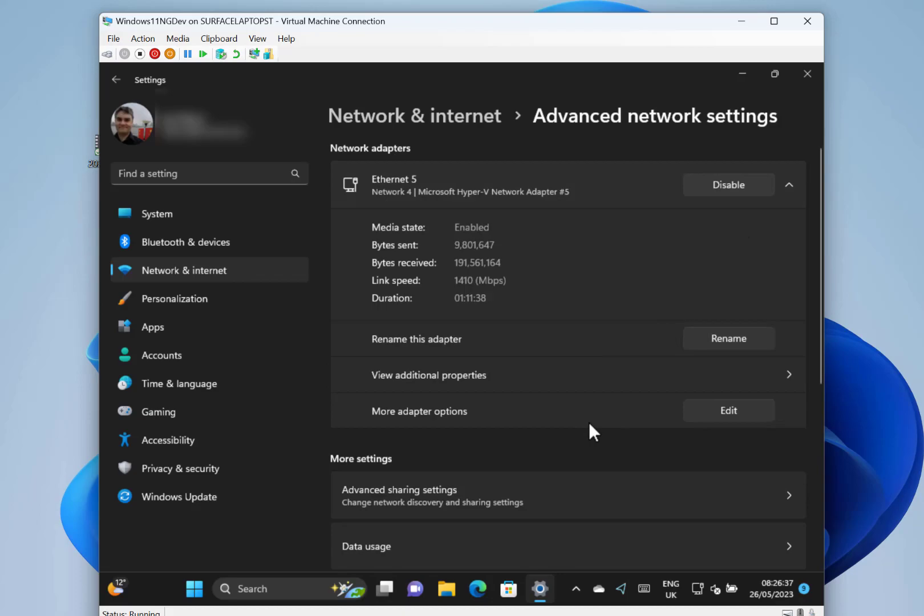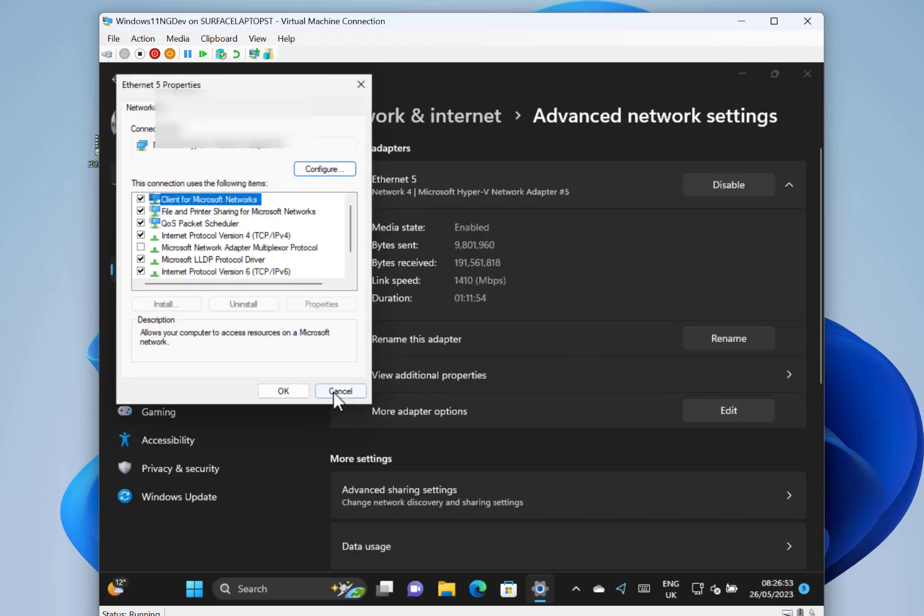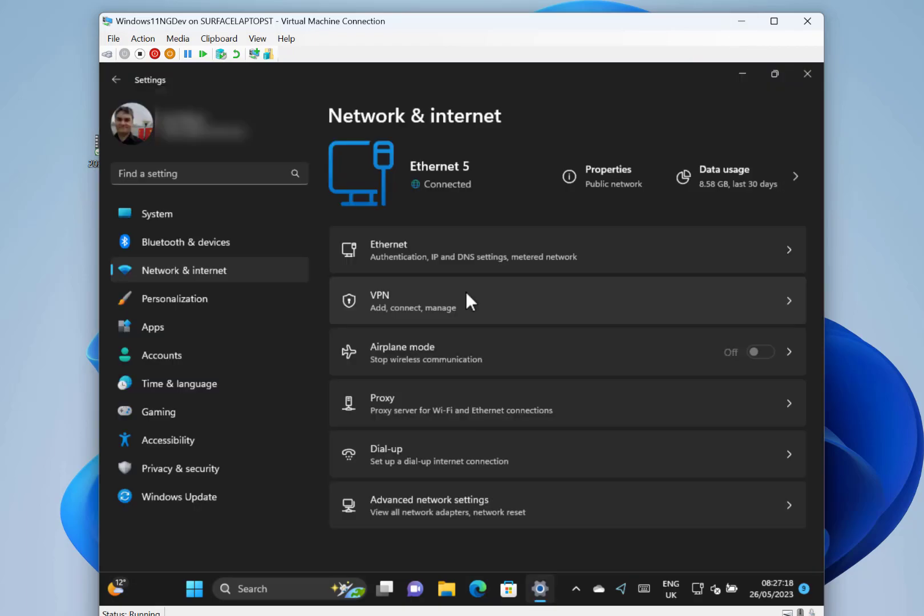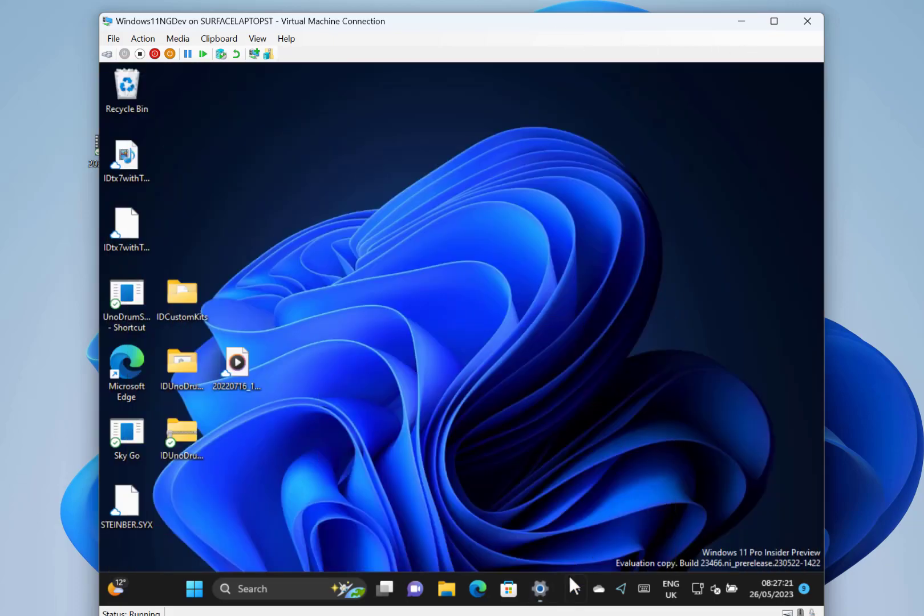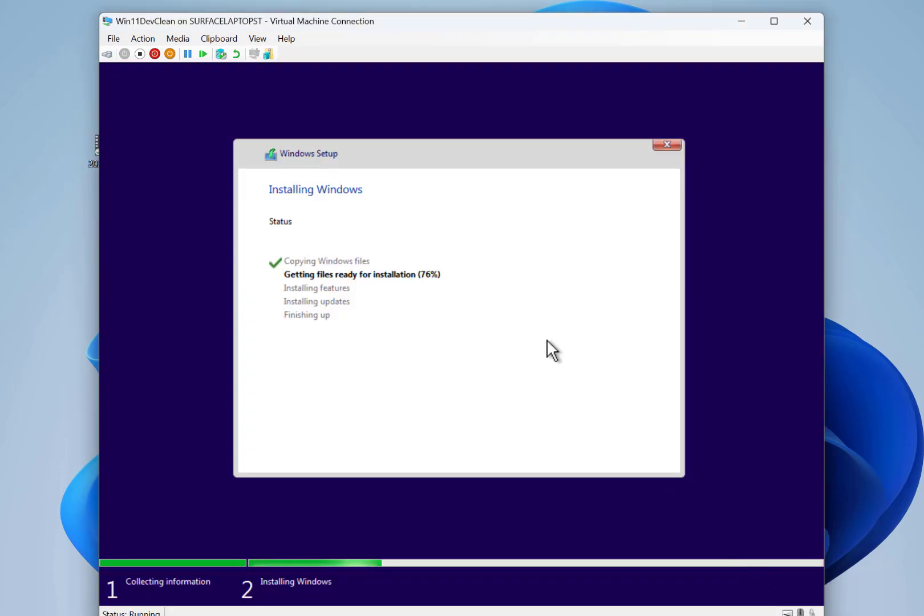There's another setting as well, the more adapter options, which takes you to the properties like that, which is quite handy. It saves having to go through the old control panel way of doing it. Also in this build there's some extra accessibility on the voice access. But what I'm going to focus on in this video is this restore, so I'll come back to this when this PC is ready for the restore.